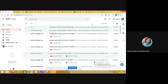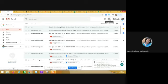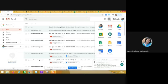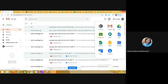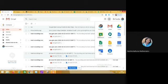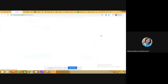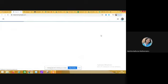When you log in using that Gmail ID, on the right side you will see a nine dot grid. When you click on the nine dot grid, these are all Google applications. You can see here that there is an application called Classroom. This is basically the Google Classroom, so click on Google Classroom.